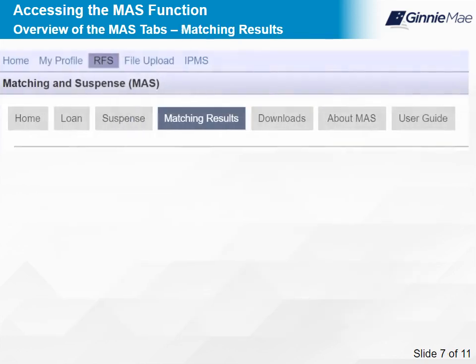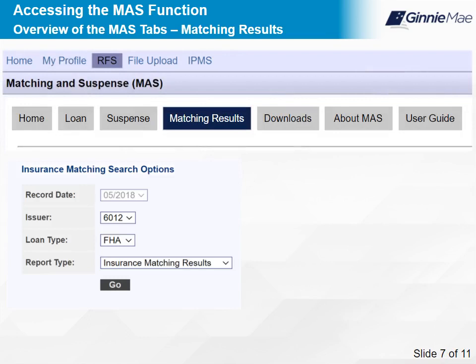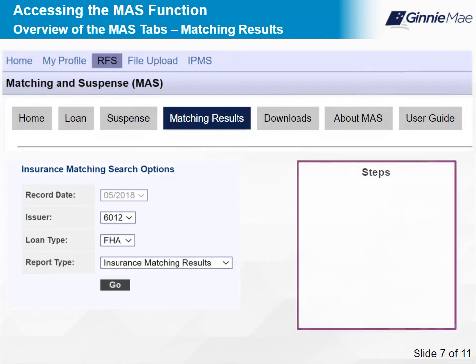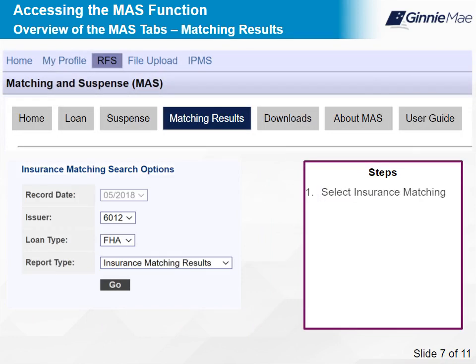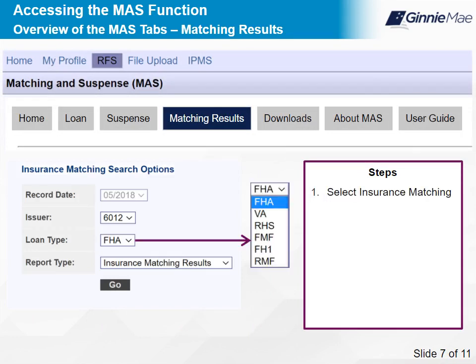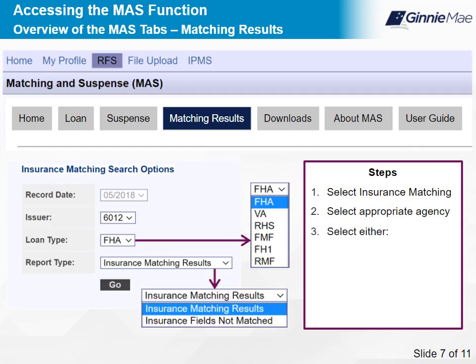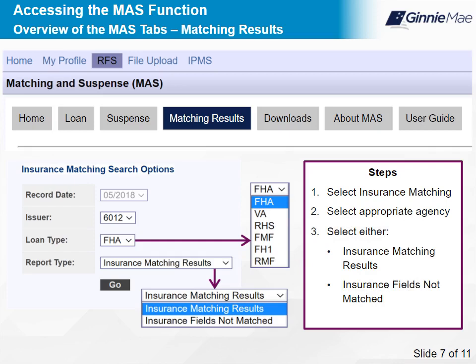The Matching Results tab provides a list of available search screens. Take the following steps: First, select Insurance Matching. Second, from the Loan Type drop-down menu, select the appropriate agency. Then, from the Report Type drop-down menu, select either Insurance Matching Results or Insurance Fields Not Matched. Note that Insurance Fields Not Matched is only for FHA. Lastly, select Go. Select Next to continue.